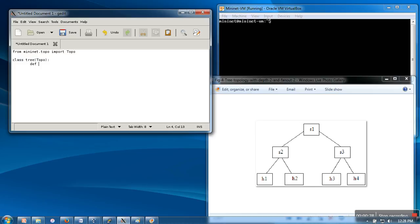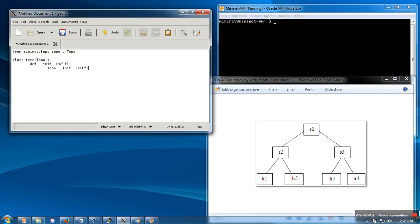Next thing, we will define a constructor for this one. In this constructor, we are going to call the constructor of the parent class, and in the parent class constructor we will pass the current object. From here onwards, we will create our required switches and hosts.